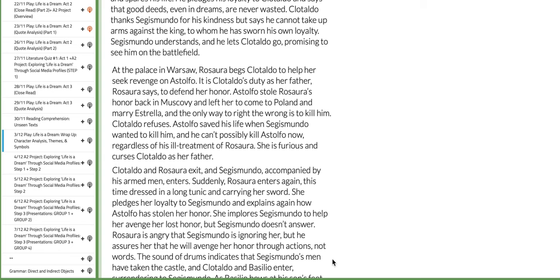So let's start with the first day, the 3rd of December. On this day we will be done with analyzing, annotating the play, marking the close read, and then we are going to wrap up the play.